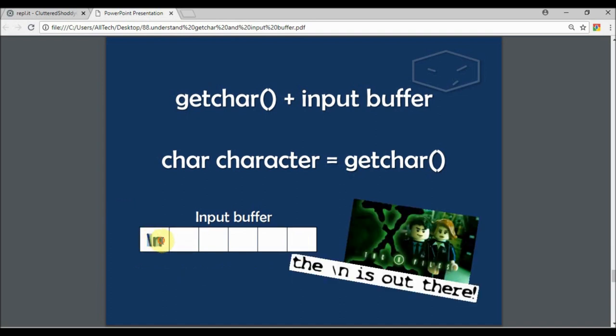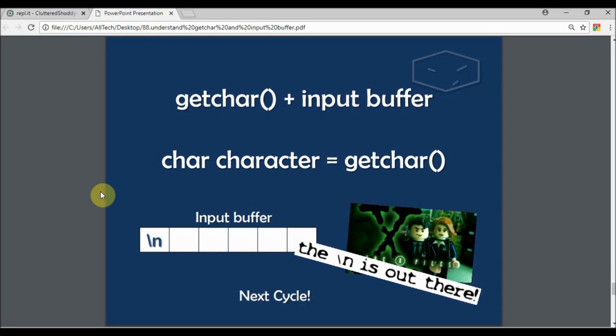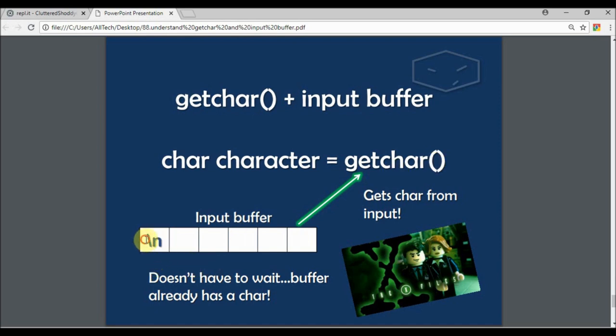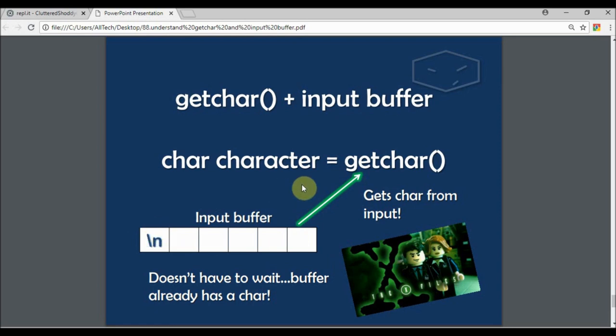the newline stays here. The newline is out there and we have a new cycle. We get the char again, and the getchar function doesn't have to wait from your input because the buffer already has something - this newline character.